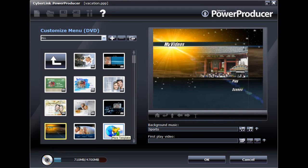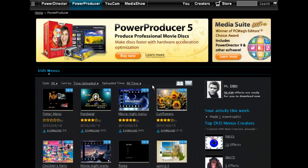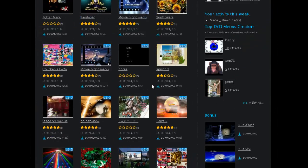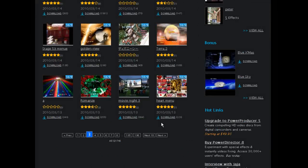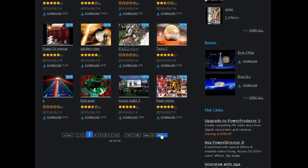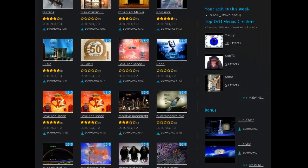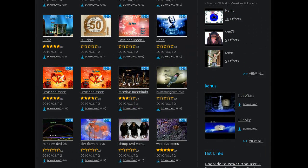You can also download additional menu templates from DirectorZone. DirectorZone has thousands of free menu templates created by CyberLink PowerProducer users.